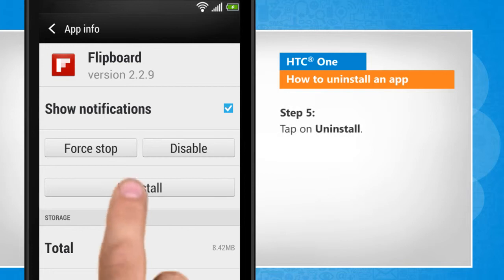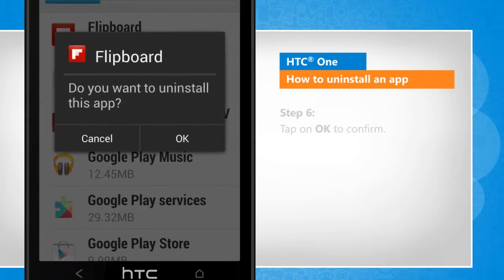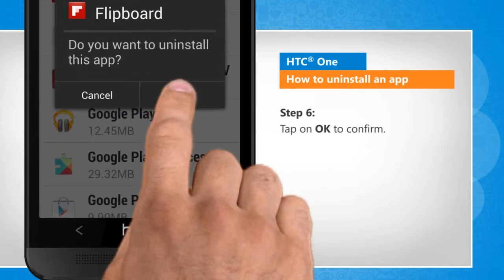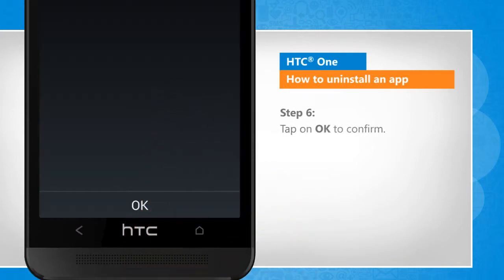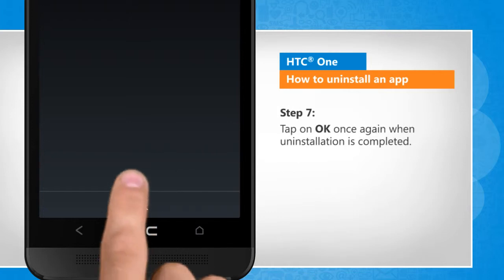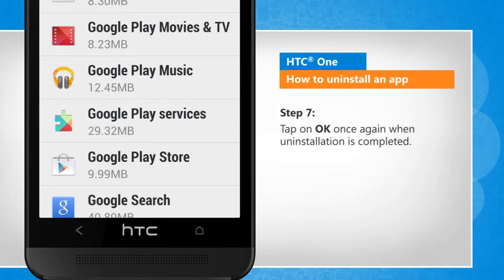Tap on uninstall. Tap on OK to confirm. Tap on OK once again when uninstallation is completed.